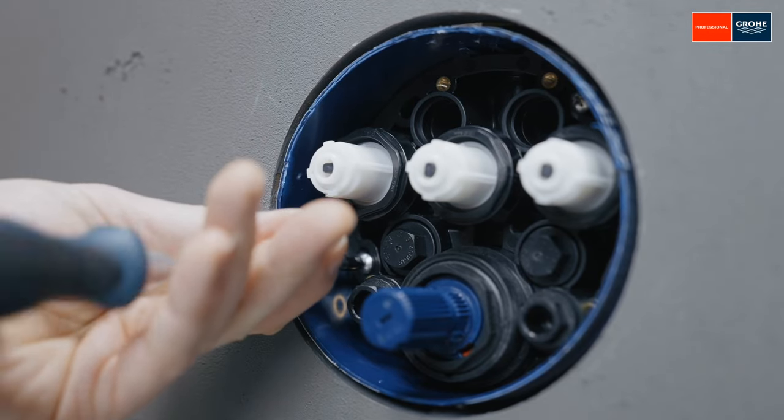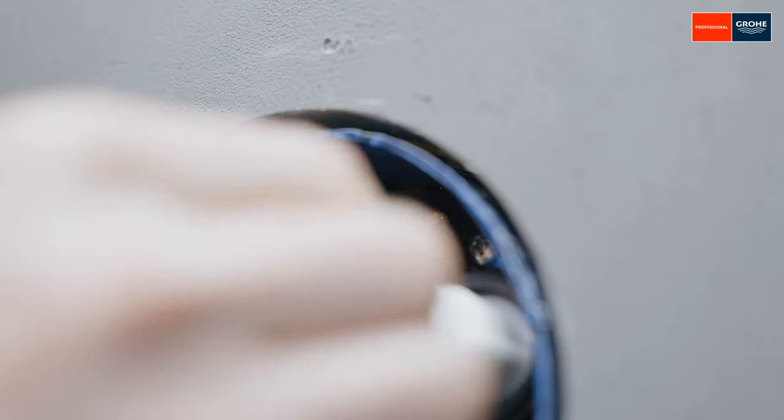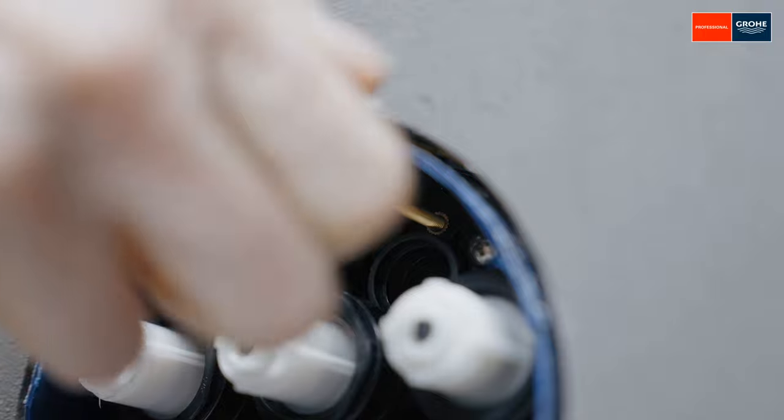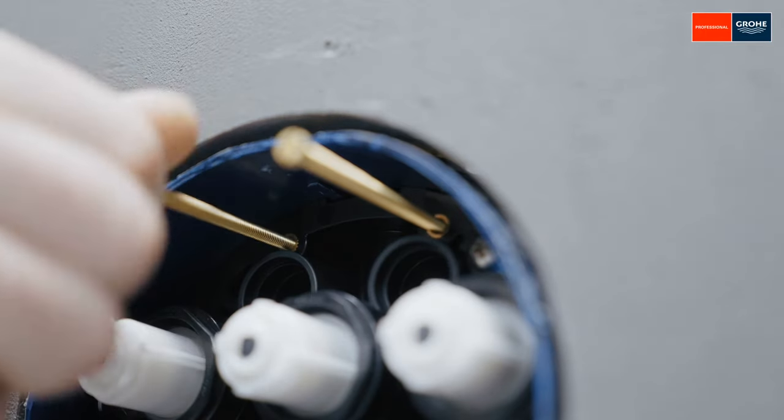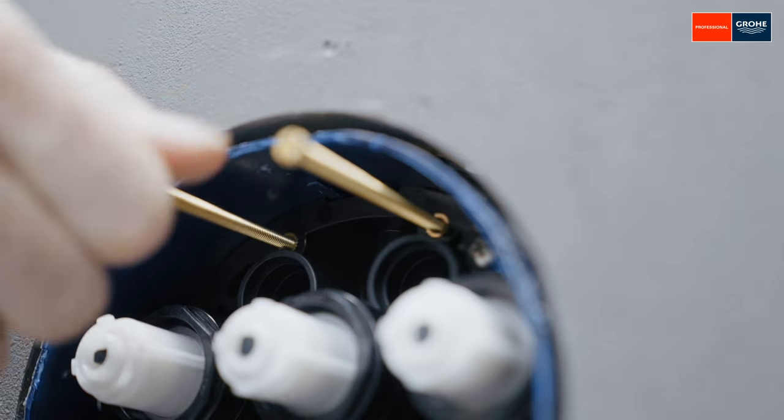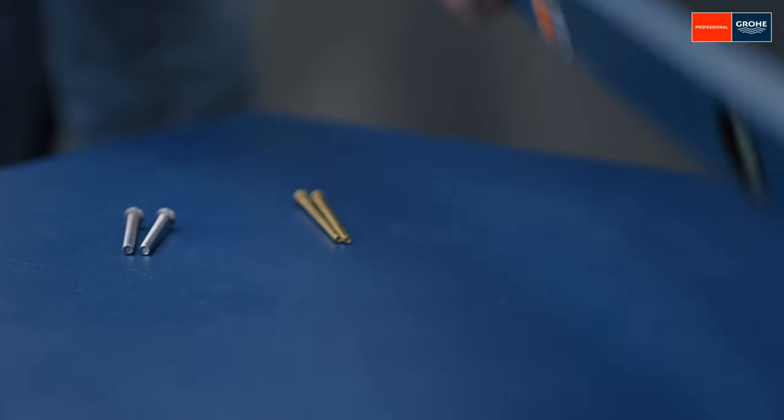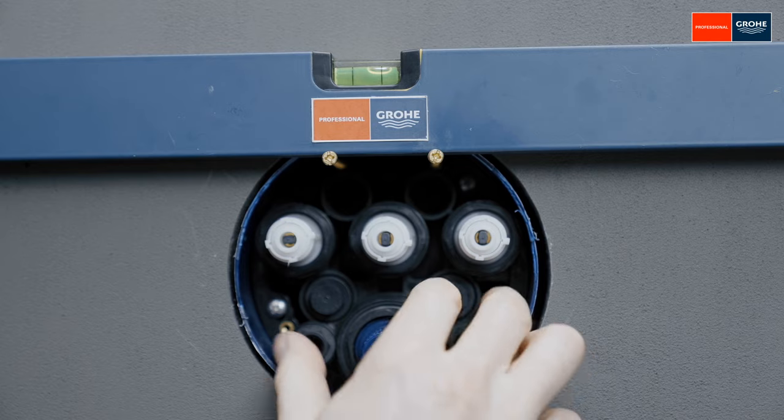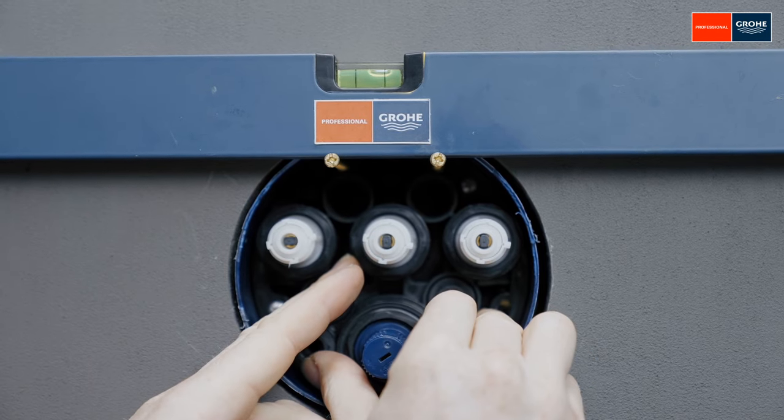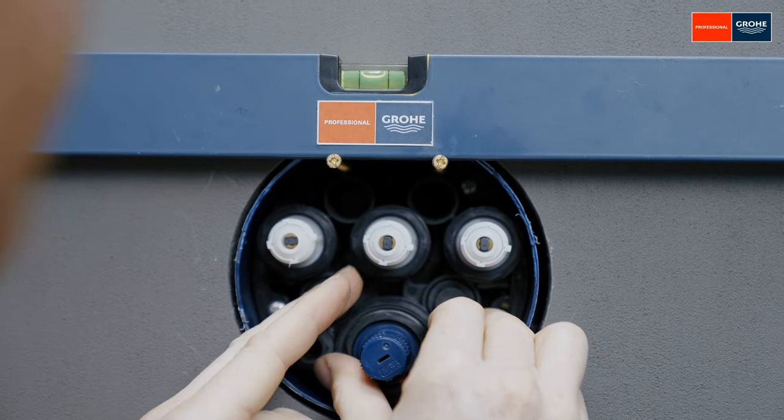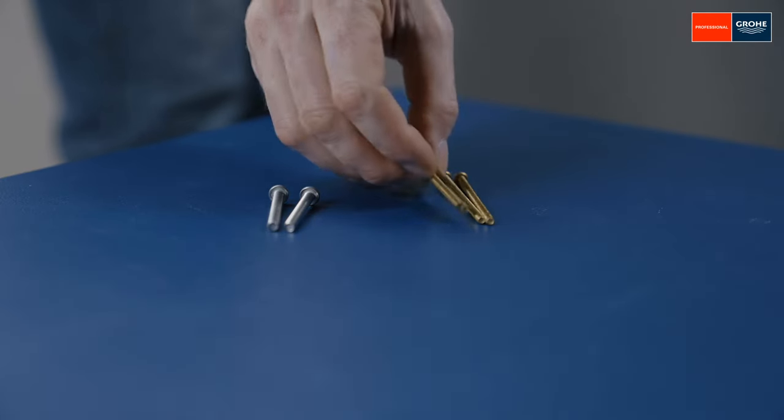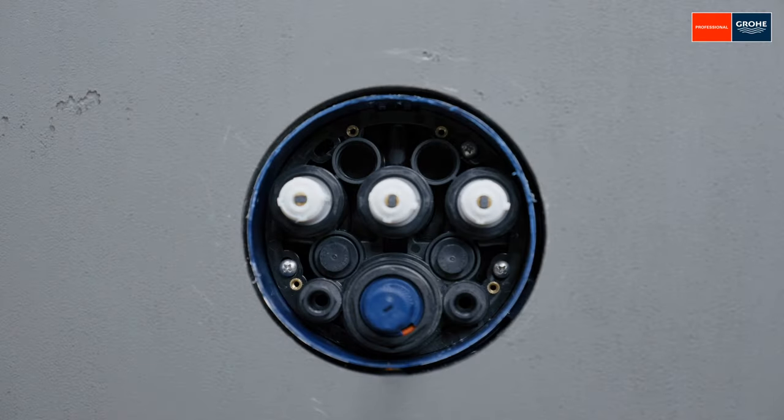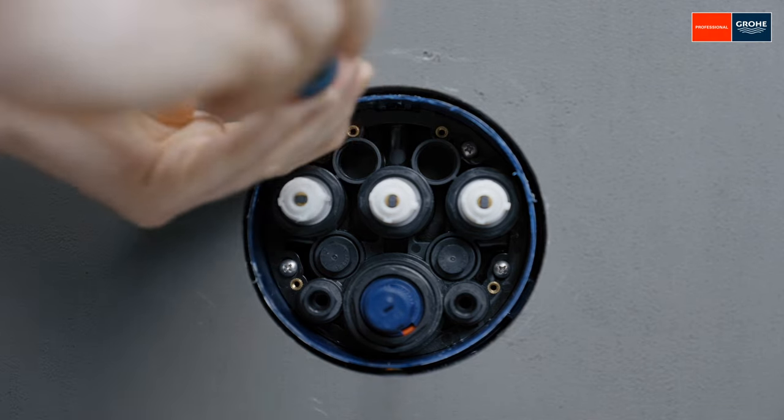Next, screw two screws into the functional unit as an adjustment aid. The screws should protrude out of the Smart Box as far as is necessary for a spirit level to be placed on top to align the unit precisely. The functional unit can later be aligned up to 6 degrees in both directions, which is a major advantage compared to other products. If the functional unit is aligned, tighten the fixing screws alternating between them. Then also screw in the other two screws.